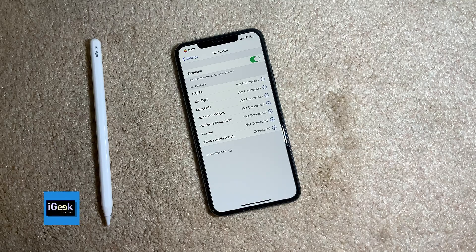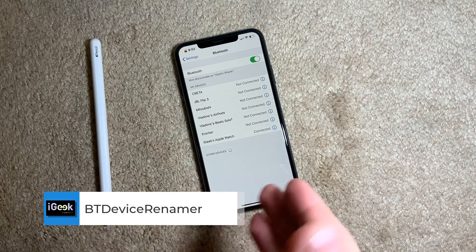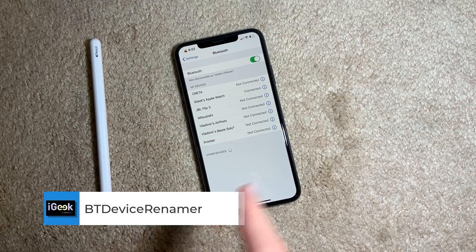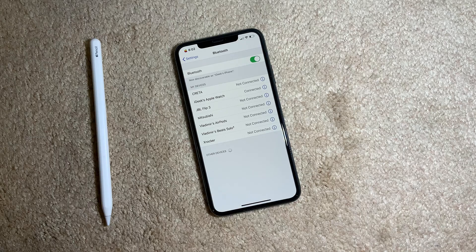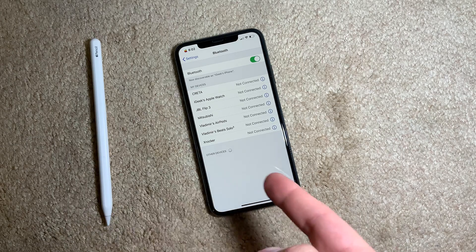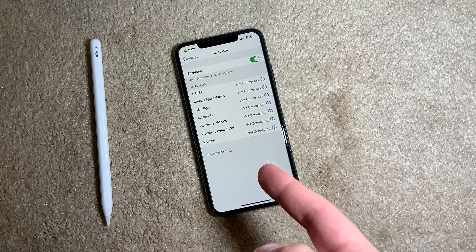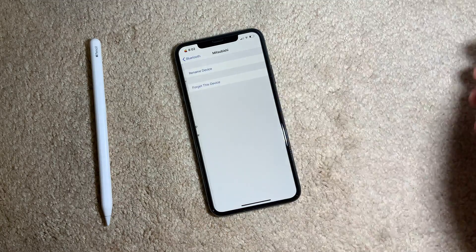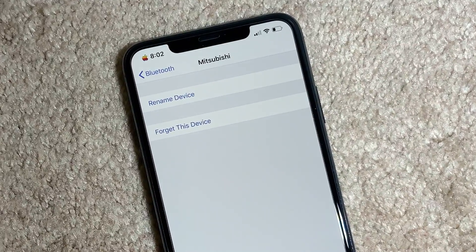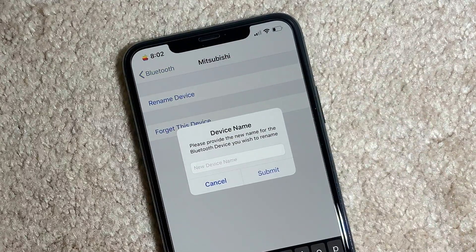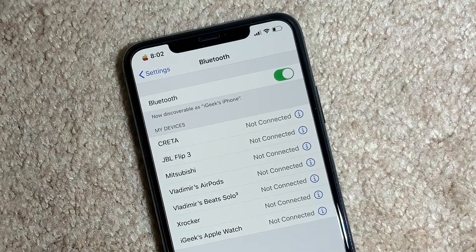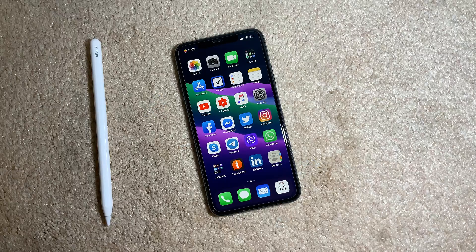The next one is a very useful tweak called BT Device Renamer. I've been looking for a tweak that actually works well with iOS 13, and this is the first one that does the job properly for me. Your native Bluetooth settings give you device names without the ability to change them — but now I get a 'Rename Device' option and I can give any name I prefer. Very nice tweak.